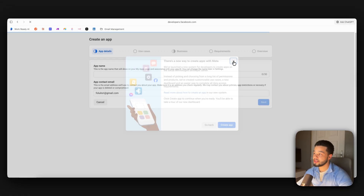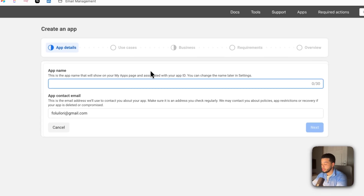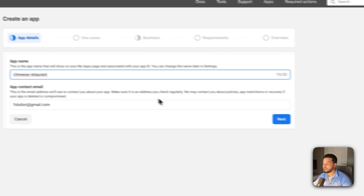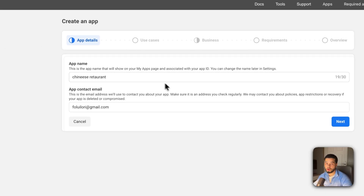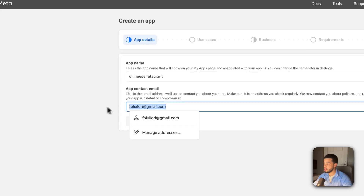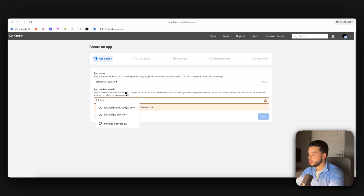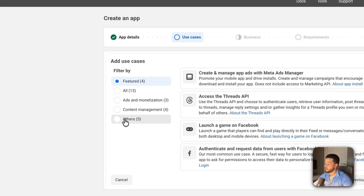At business.facebook.com you connect up WhatsApp. If you're not signed in, you'll be taken to a login page — just log in with your personal Facebook account, it doesn't have to be a business account. After logging in, make sure it has already created a business portfolio for you, because that's what we're creating when we sign in.